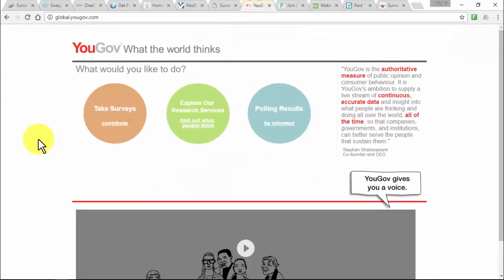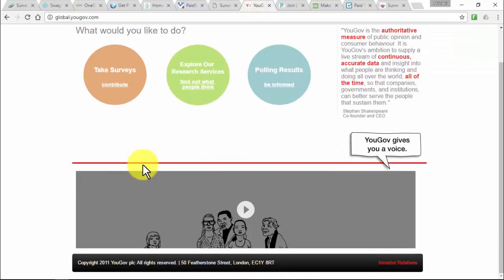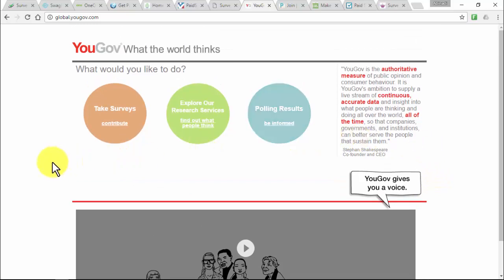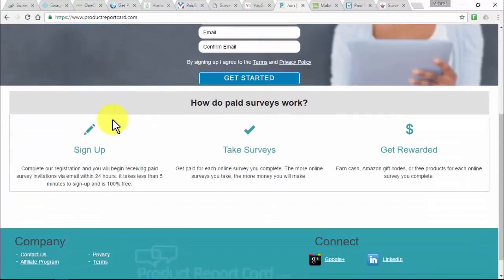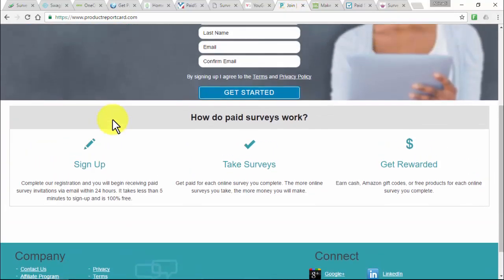YouGov at yougov.com is the authoritative measure of public opinion and consumer behavior. Each survey earns between 0.5 and 3 pounds, and you get 1 pound just for signing up, with a minimum payout of 50 pounds. ProductReportCard at productreportcard.com allows you to sign up to receive paid survey invitations via email in less than 5 minutes — completely free — and you can earn from $0.25 to $5 per survey.